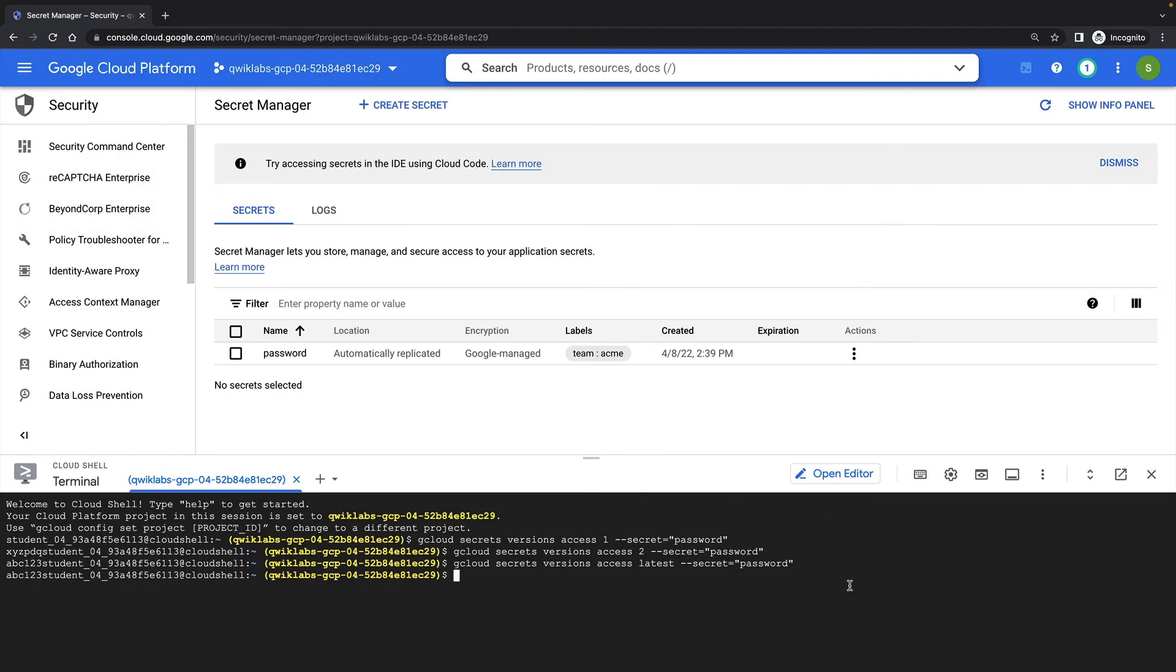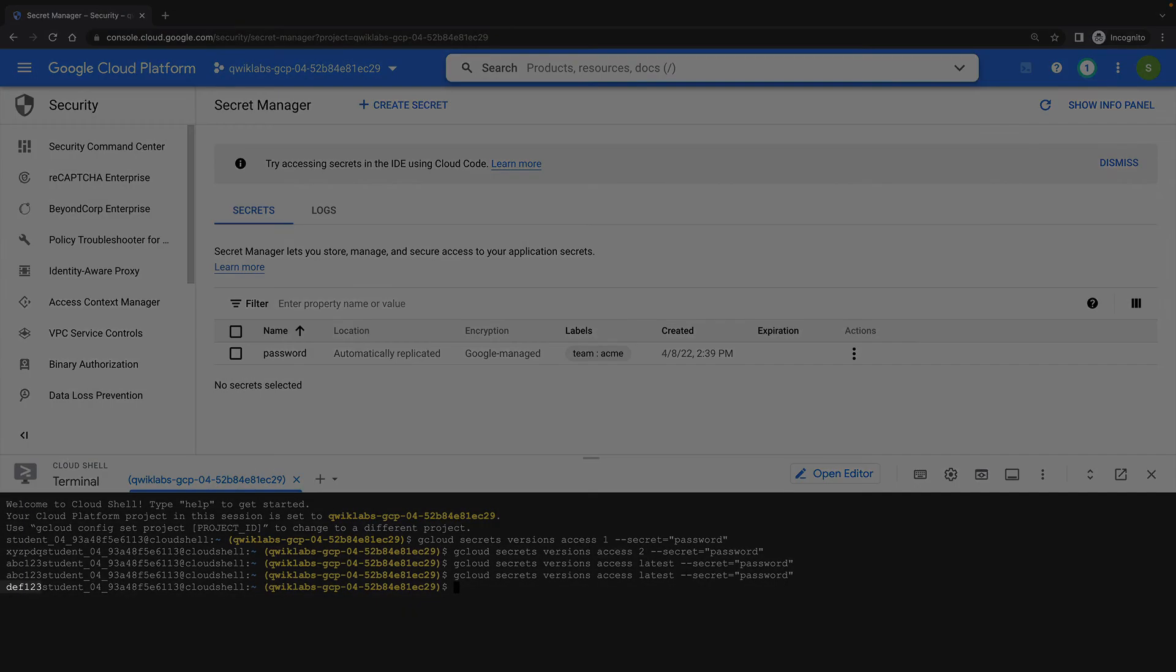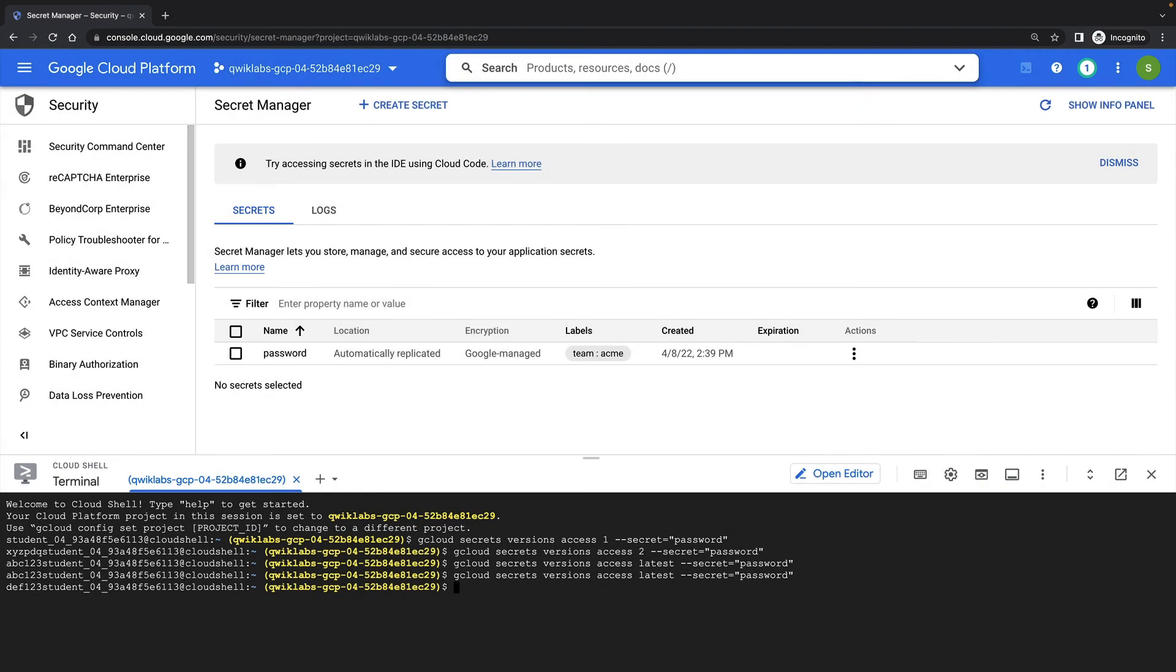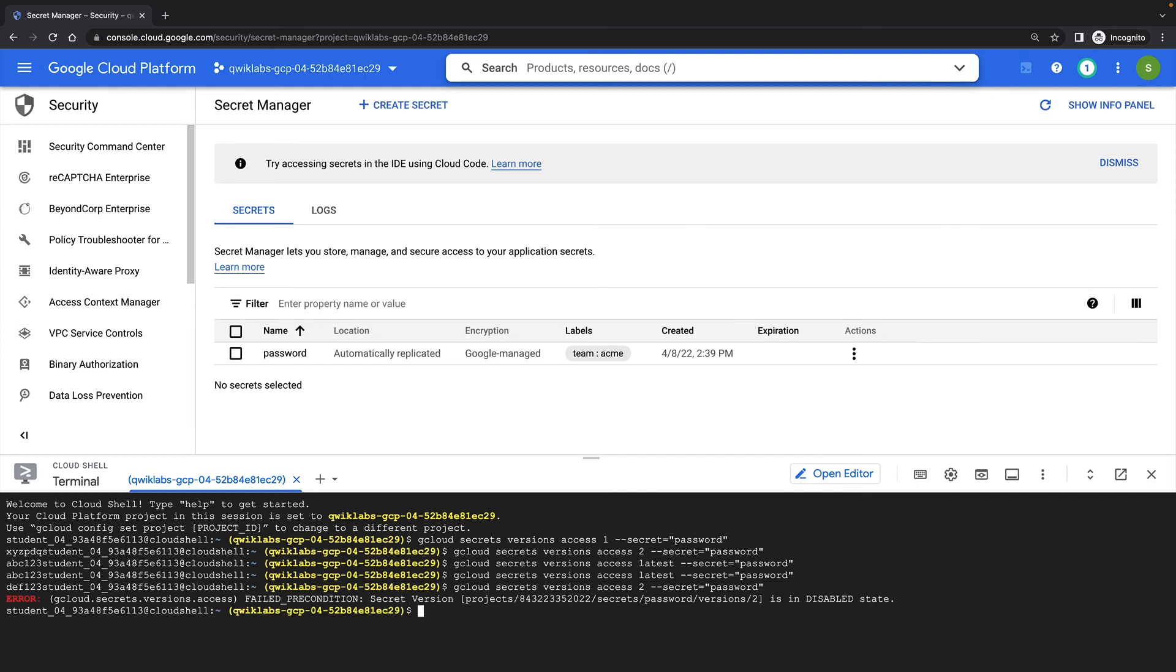If I run the gcloud secrets versions access latest command again, I'll get the latest version of my secret that I just added. But if I try to access an older version, I'll get a failed precondition error informing me that the version I've requested is in a disabled state.